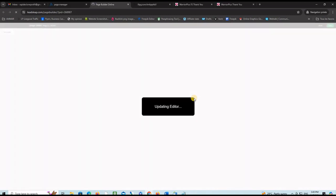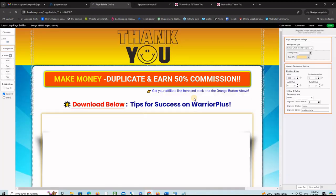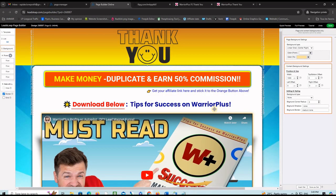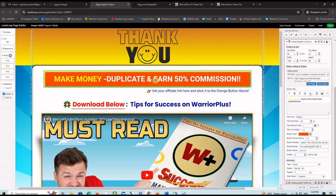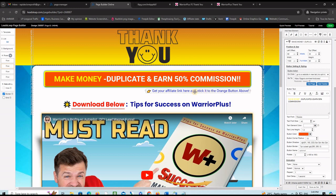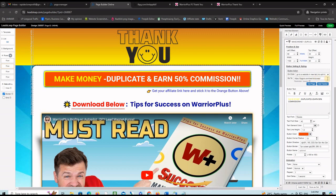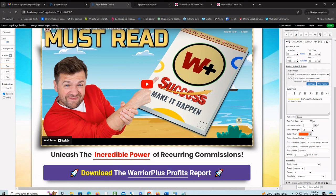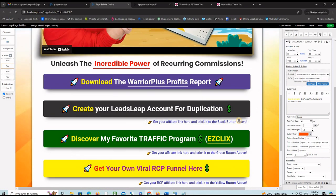The page that we just imported will show in the editor and you want to place here your affiliate link for the Warrior Plus profit on autopilot. You can grab it from this blue link here. Grab your affiliate link from here and put it to this button here. Select it, put your affiliate link right here, and save the changes. You do the same thing for the other three buttons.